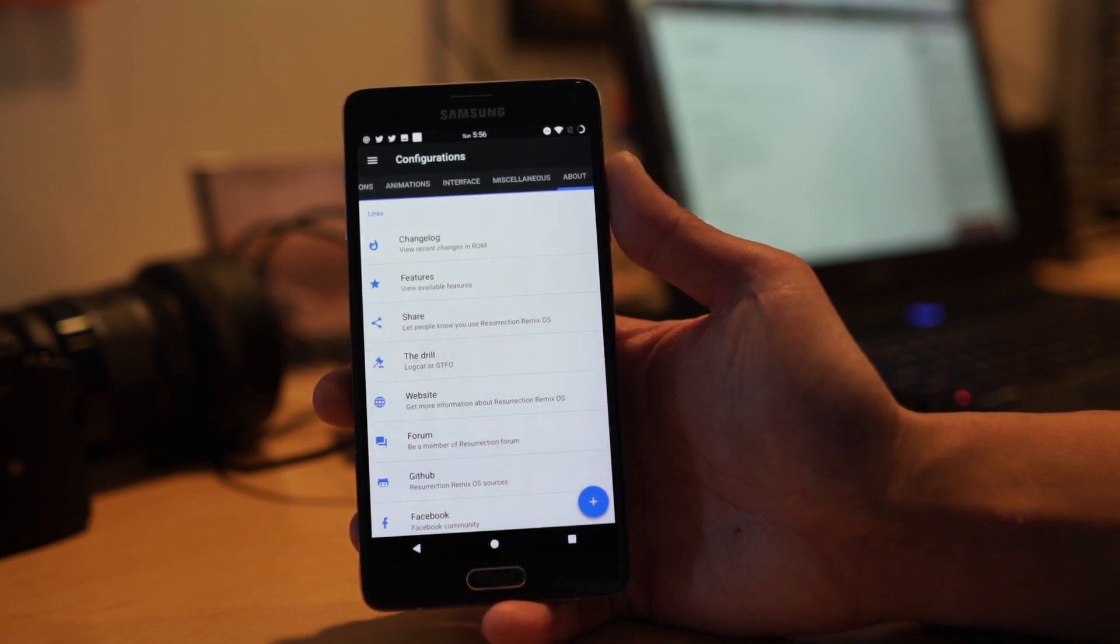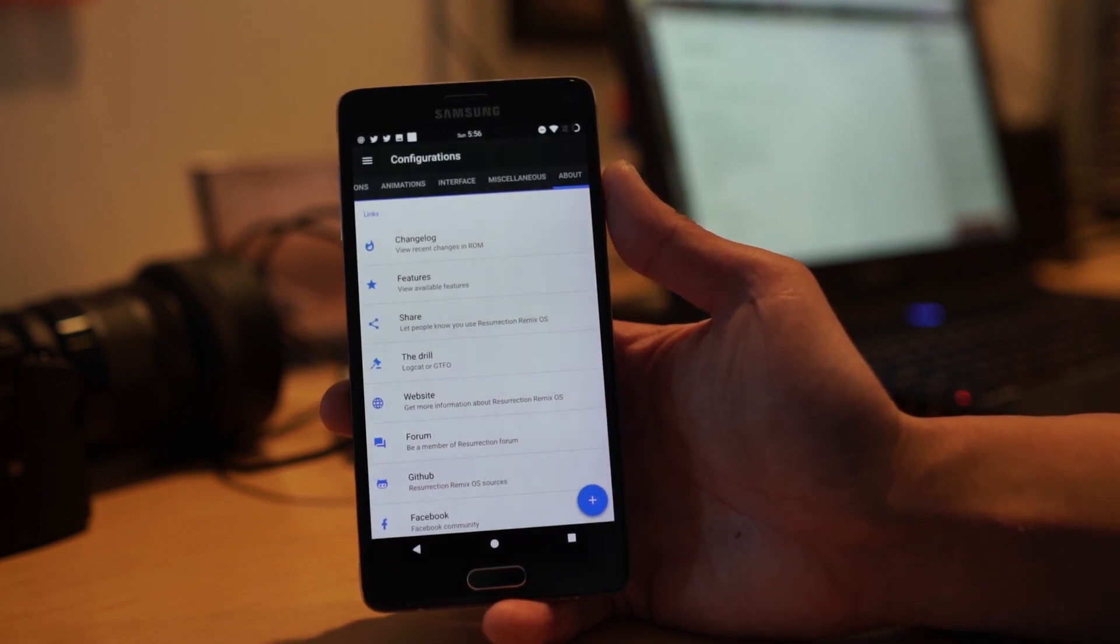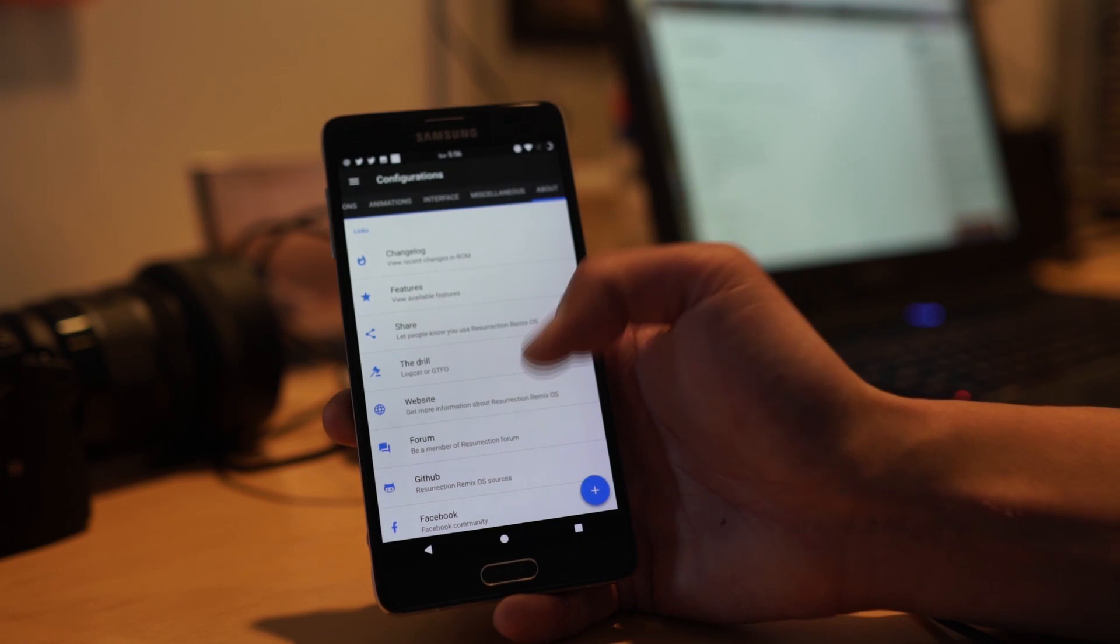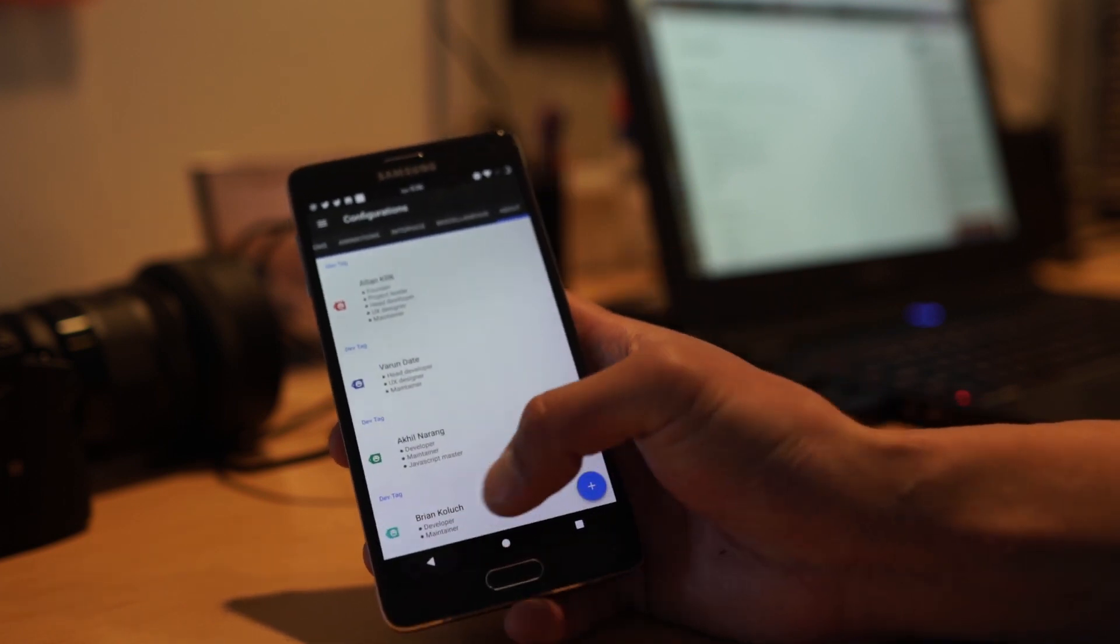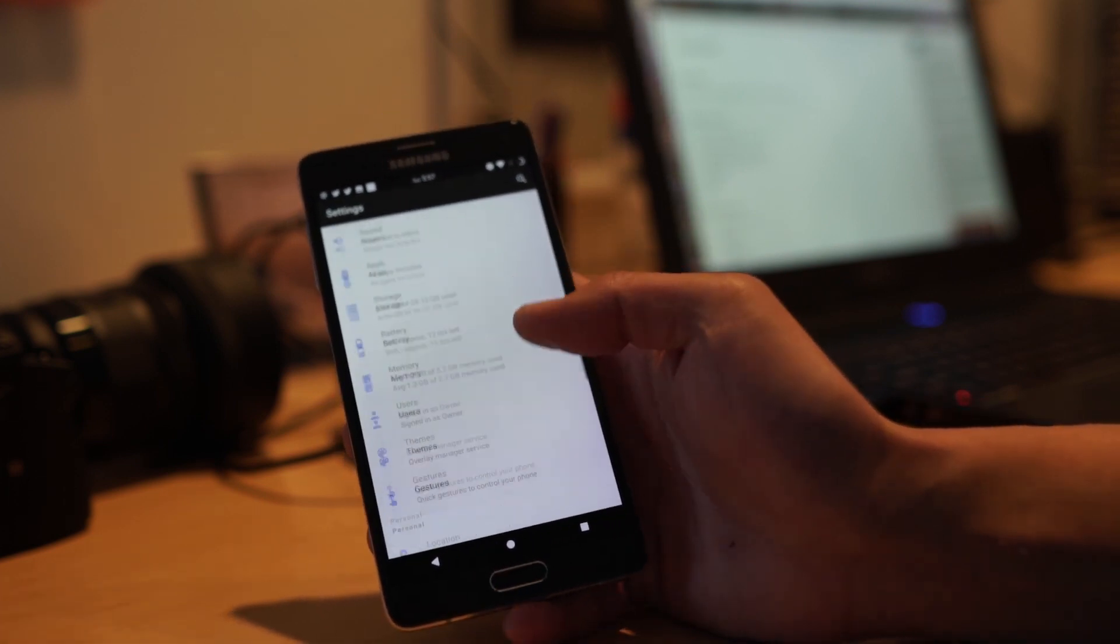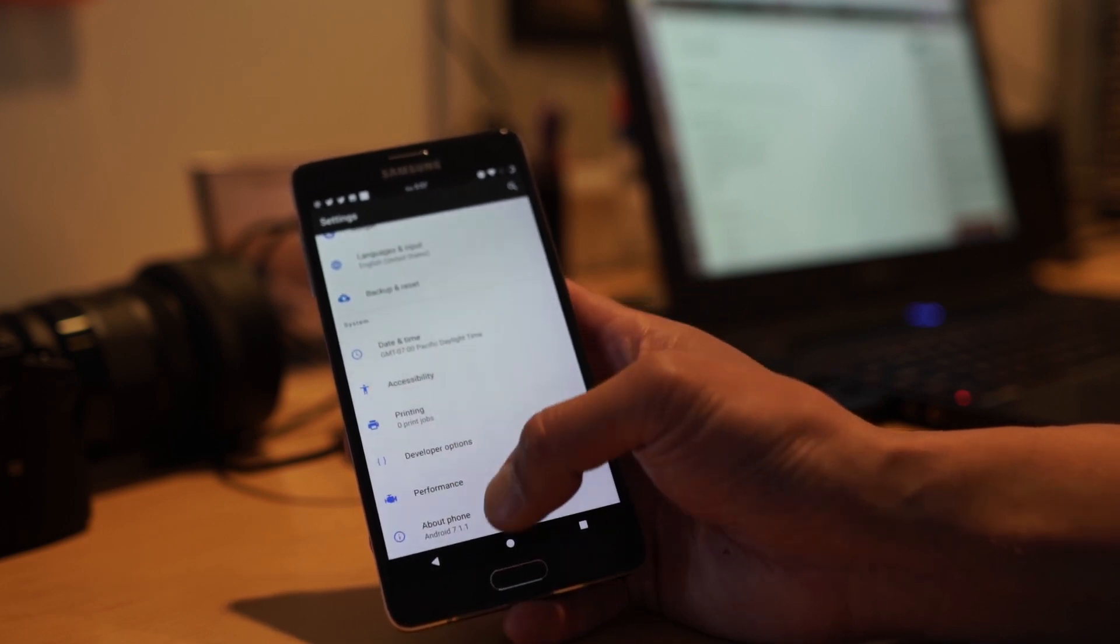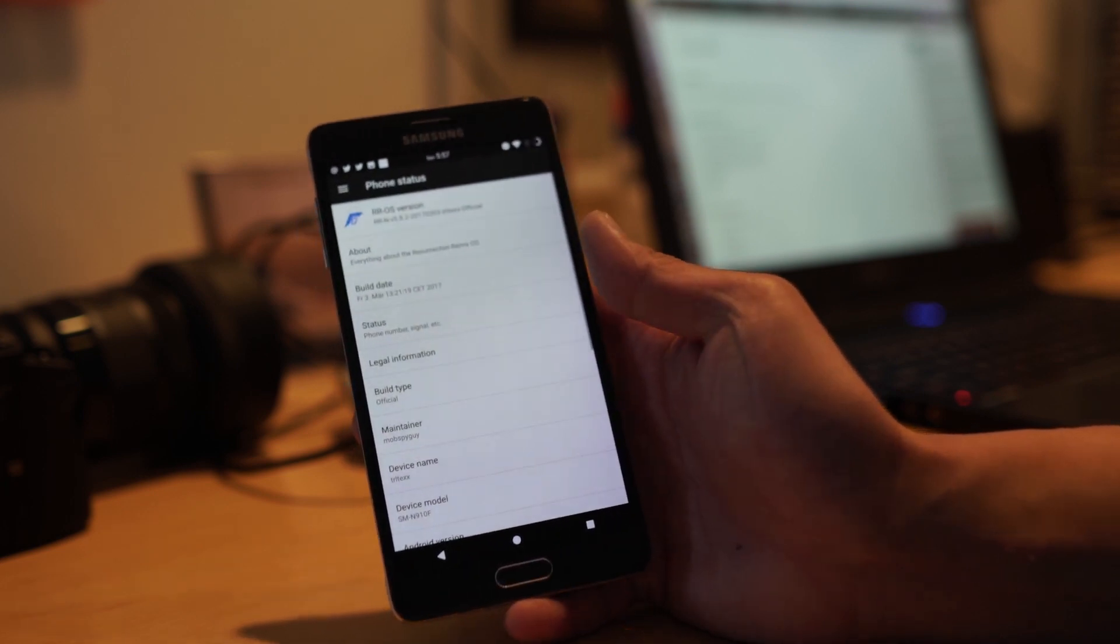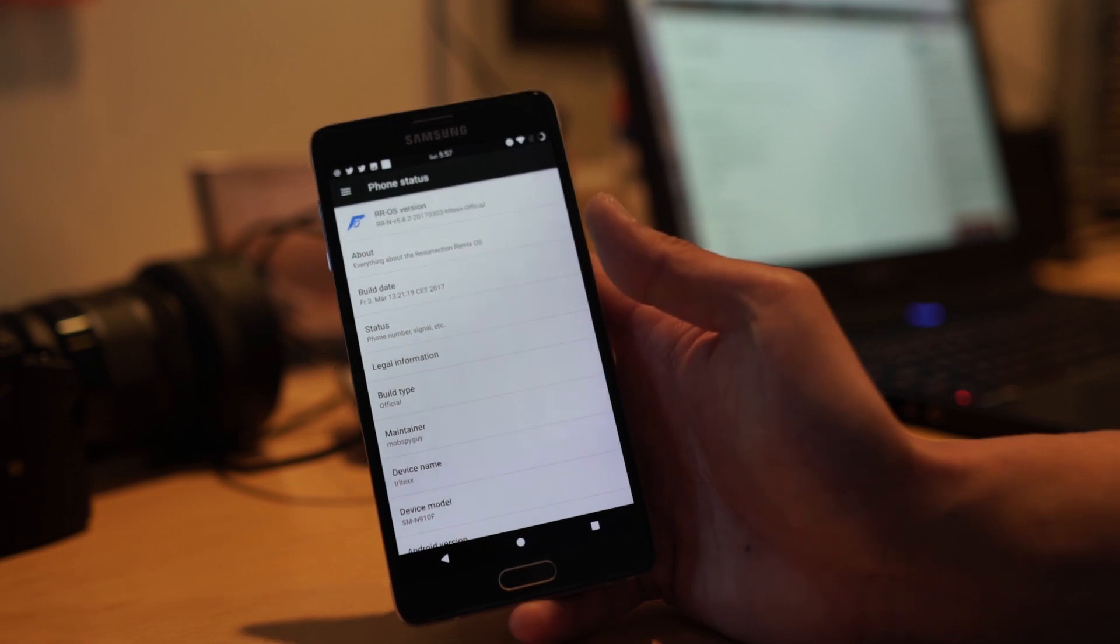Hi guys, for this week's ROM of the week, definitely check out the latest version of Resurrection Remix. This is going to get you on the latest Android 7.1.1. Of course, this is an AOSP ROM.